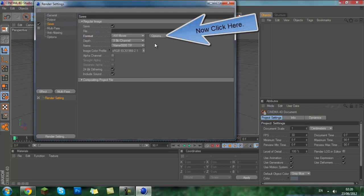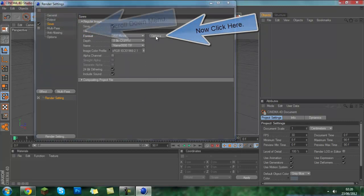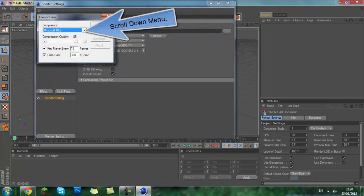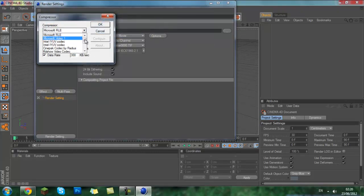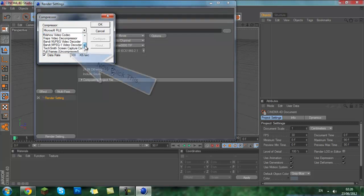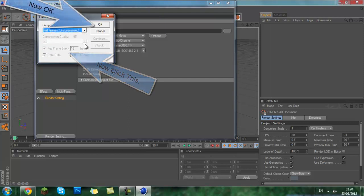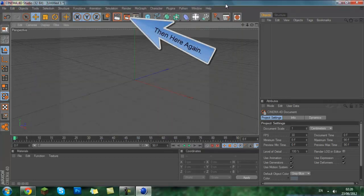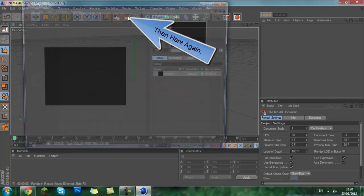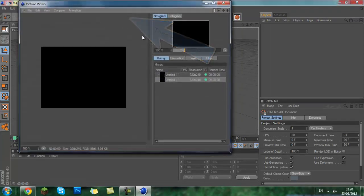If it is still getting that error, simply click options, go onto the drop down menu. Default it would be Microsoft RLE. Go all the way down, click full frames uncompressed, simply click OK, exit out of that, and then try to render again. It should work.